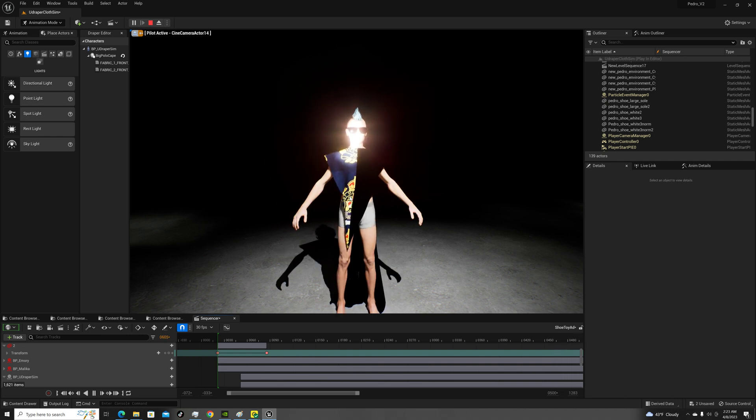Shout out to u-Draper. They have it now - you could bake the cloth simulation into the sequencer so you don't have to worry about it taxing your system, which is amazing, and they've done a lot of work.